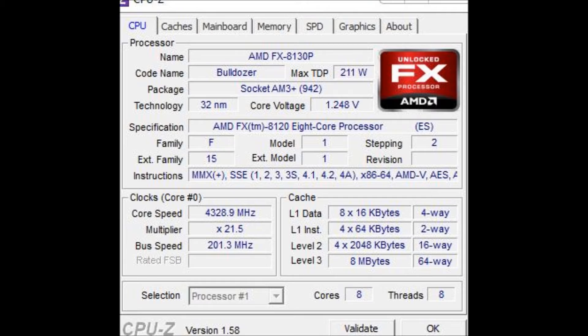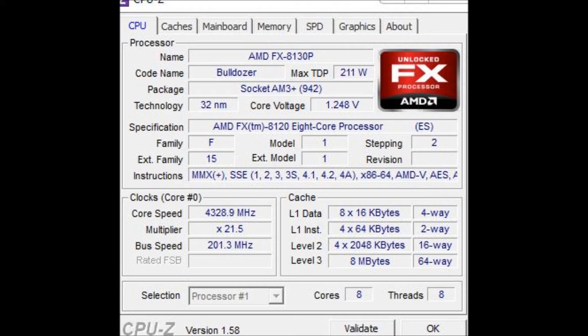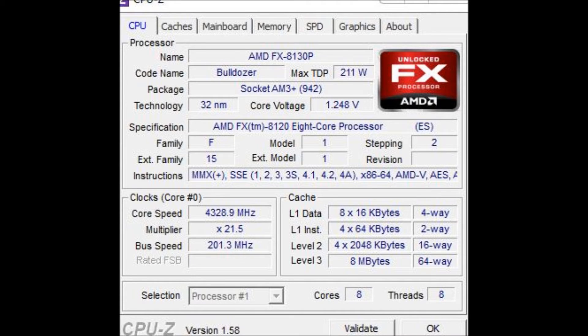I'm sort of confused at the fact that it says ES, which stands for Engineering Sample. I don't know. Any clarification on this would be very nice. I'm sort of confused. I'm not complaining. I'm just rather confused. So if anyone has any info on this, please do tell.